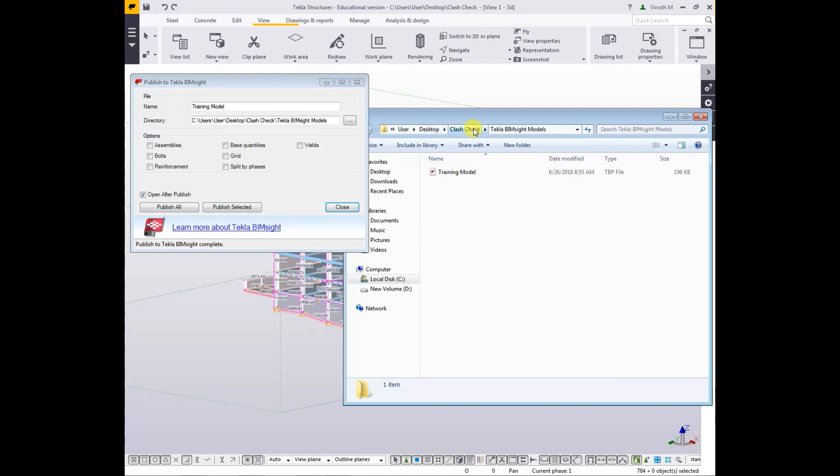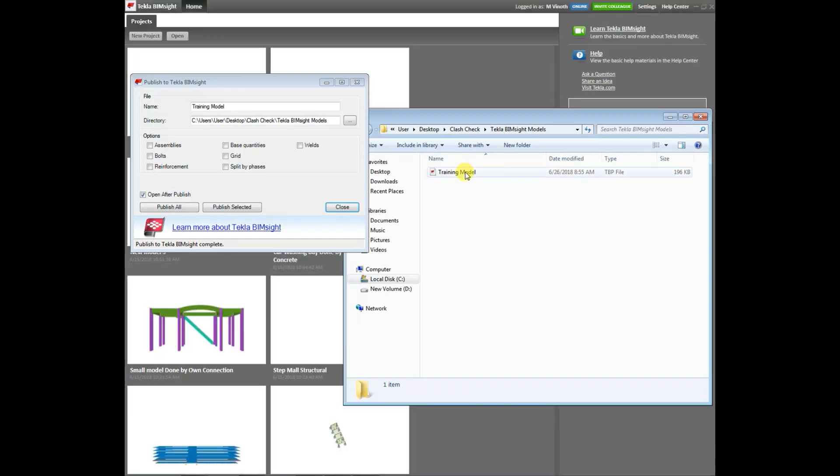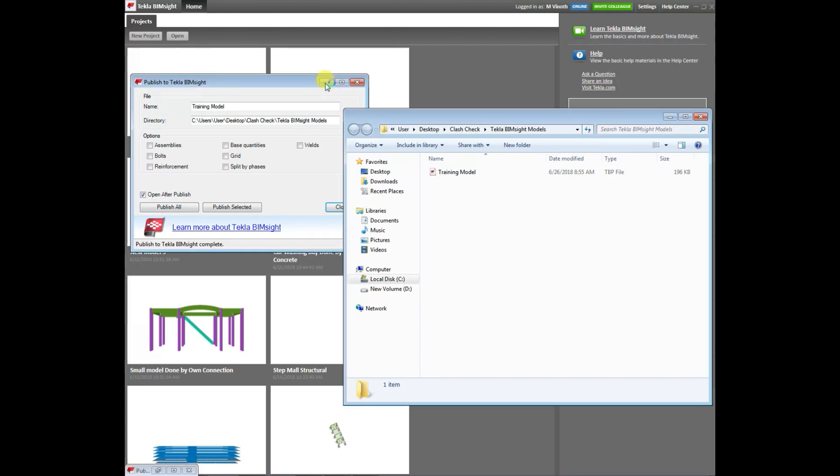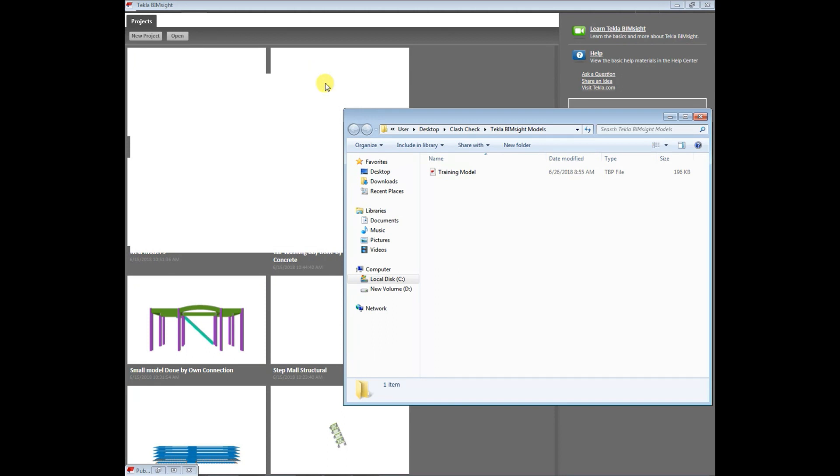Now you can take your model of Bimsight, double-click that. Now it's still loading. Based on the project capacity, that means the size of the project, it takes time for converting to Tekla Bimsight model.